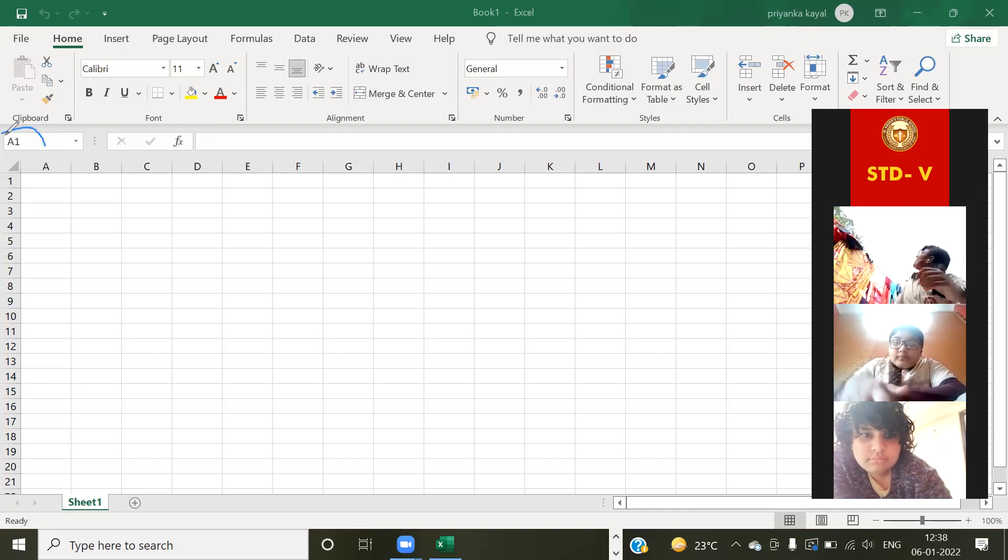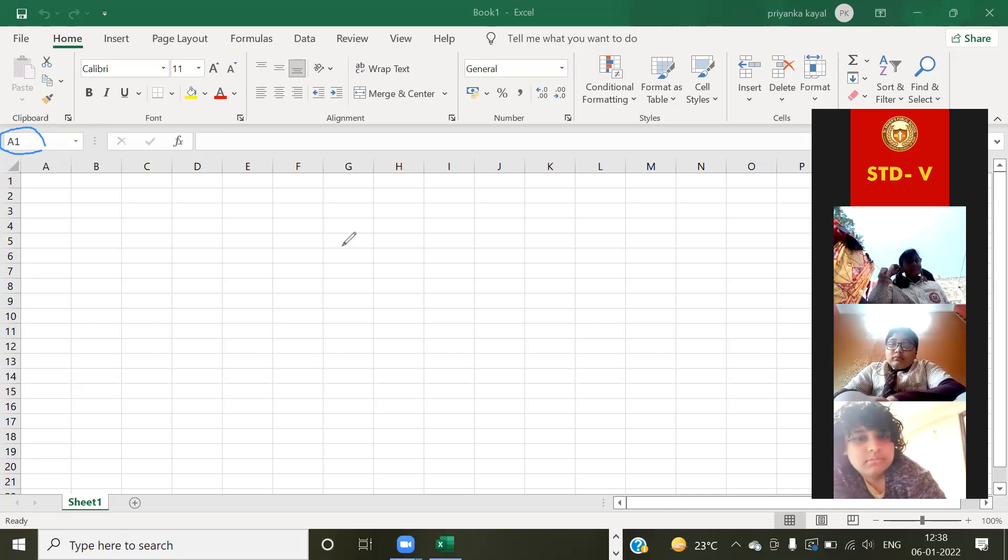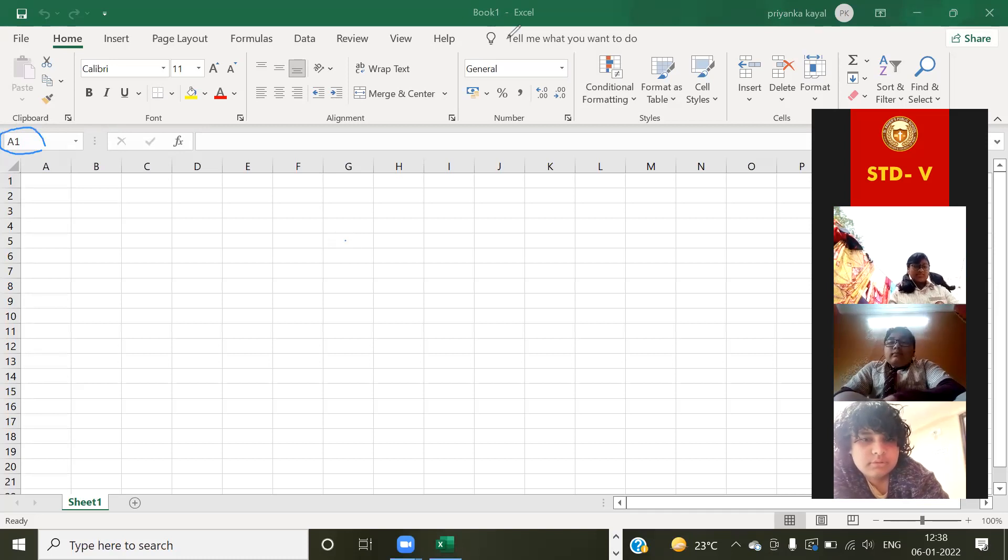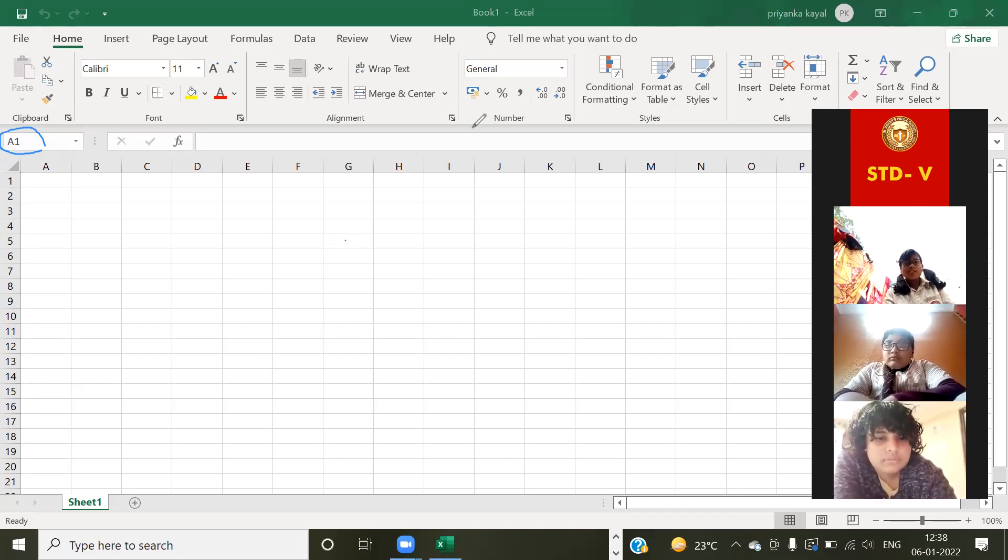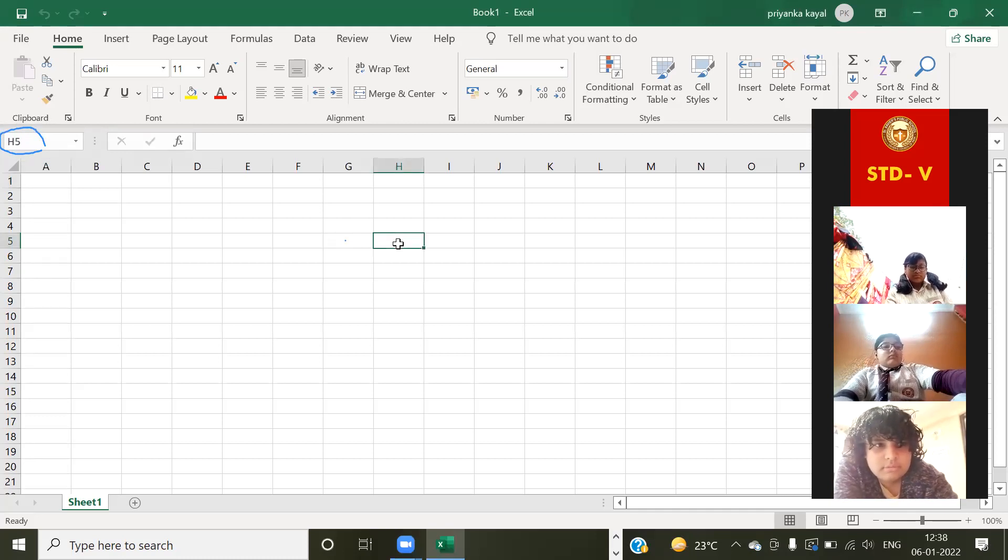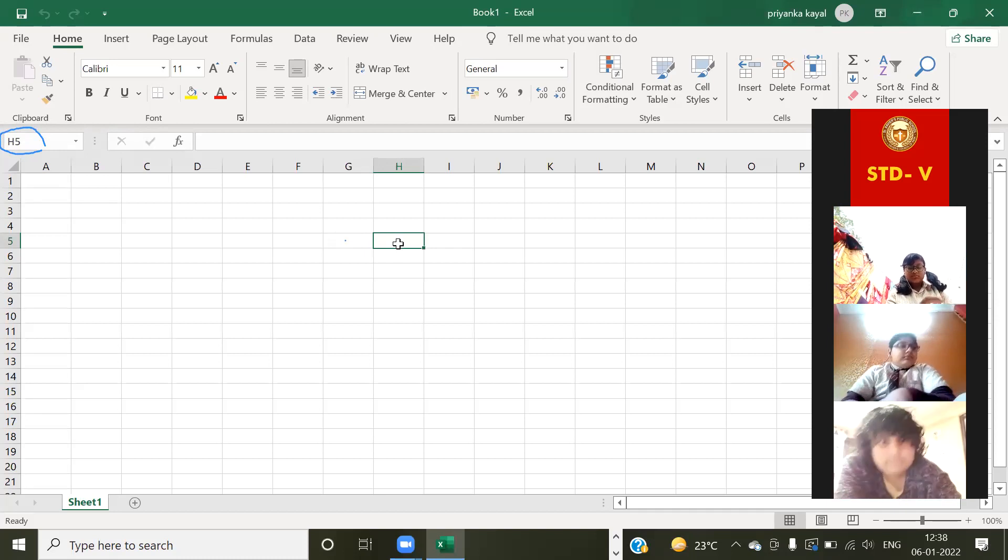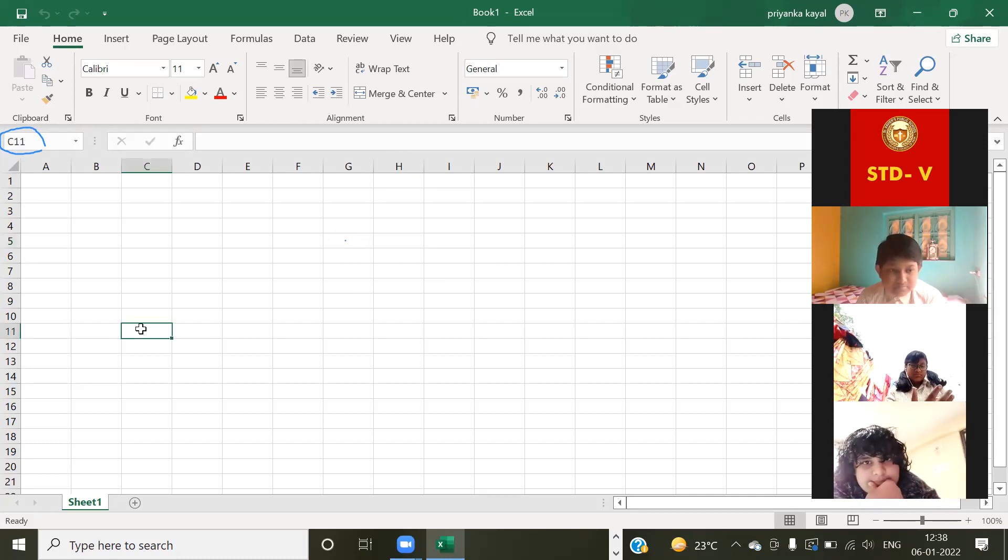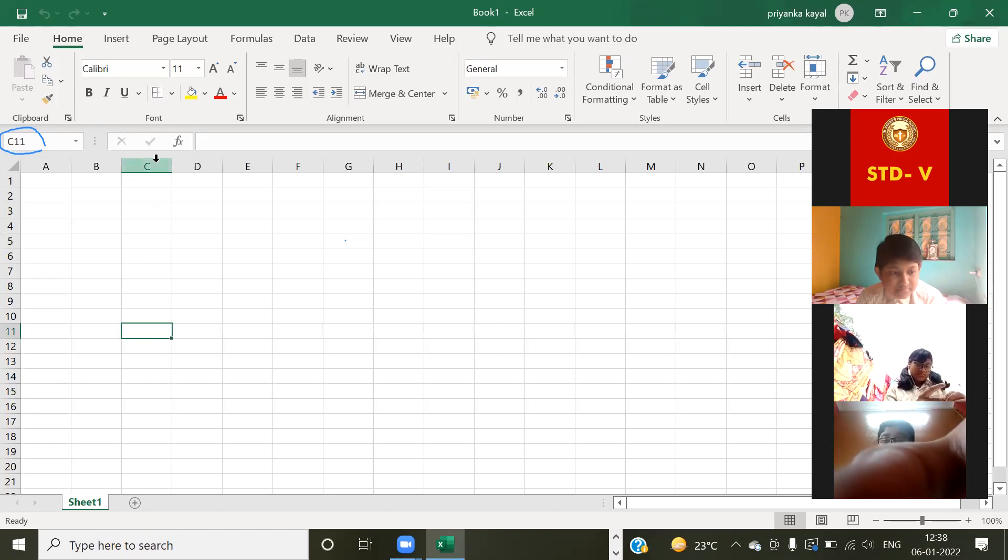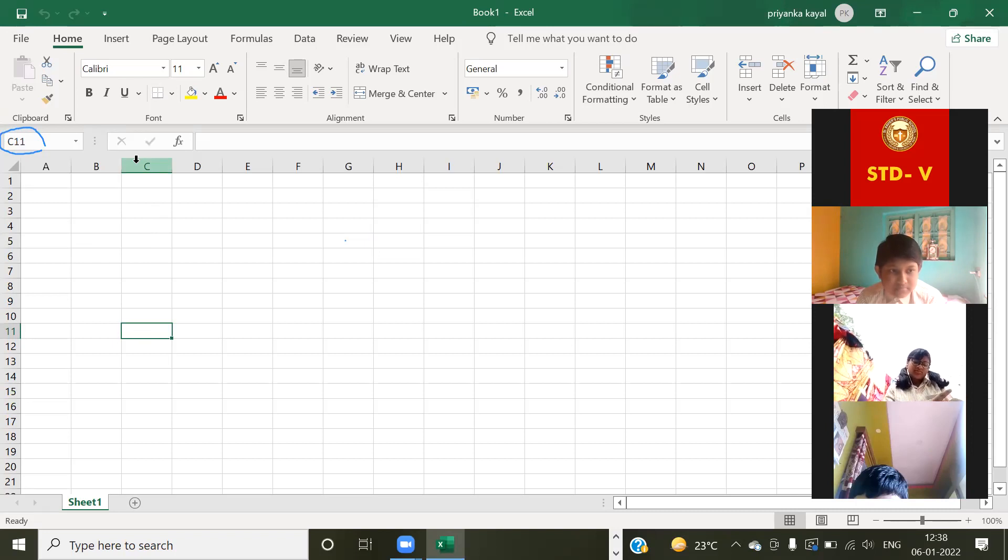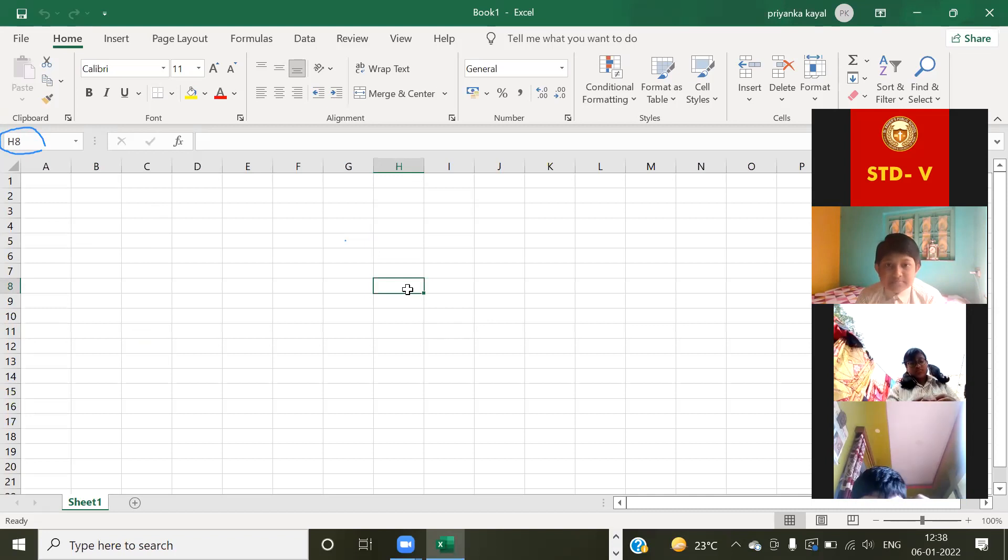Look, I told you, here basically suppose one cell I am selecting. Look at this, suppose this cell I am selecting. Now look, H5, it is showing over there, yes or no? Yes ma'am. Suppose I am selecting over there, I'm just clicking on this here. Look, C and this one 11, here it is showing C11. Now it is clear? Yes ma'am. Suppose this one, look, H8. Understood this thing?